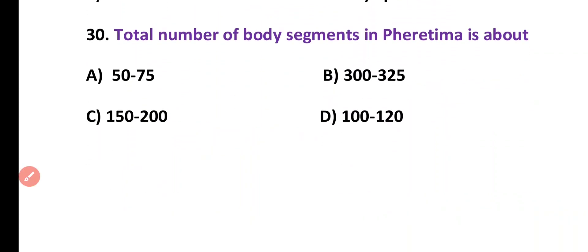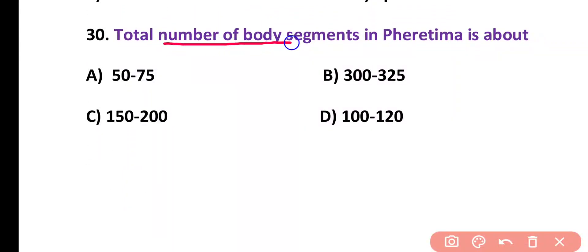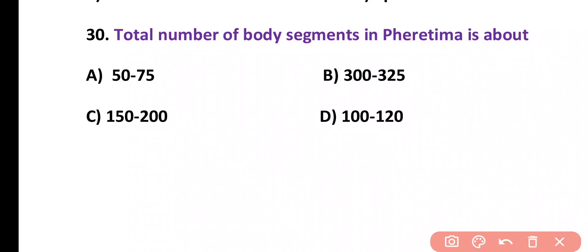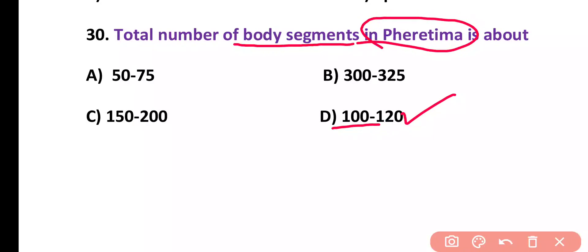Question number 30. Total number of body segments in Pheretima is about: 50 to 75, 300 to 325, 150 to 200, or 100 to 120. Correct answer is option D. Almost 100 to 120 body segments are present in Pheretima.